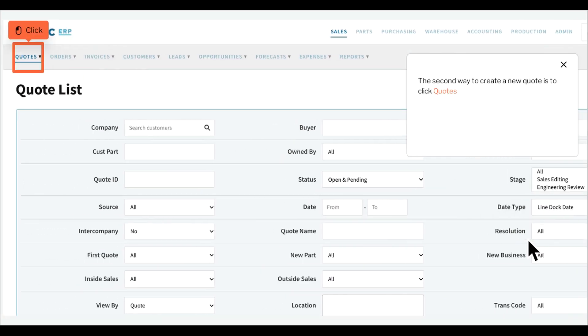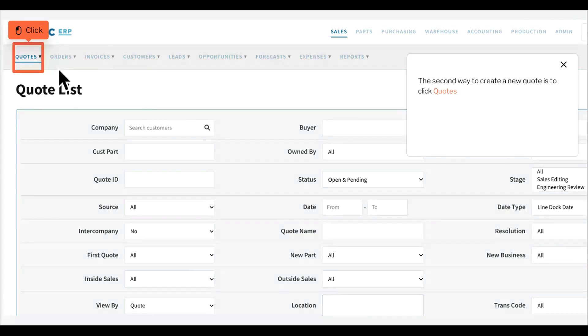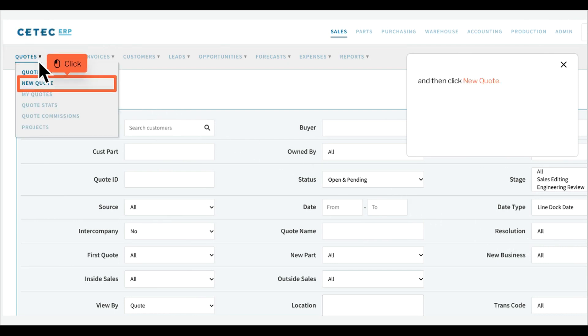The second way to create a new quote is to click Quotes and then click New Quote.